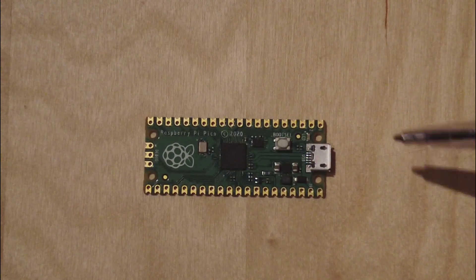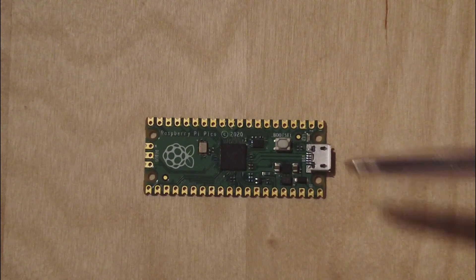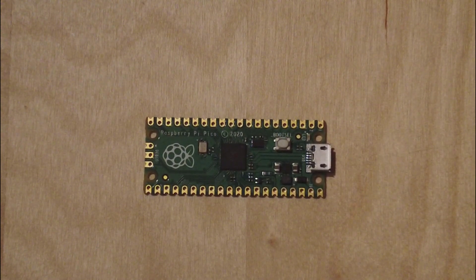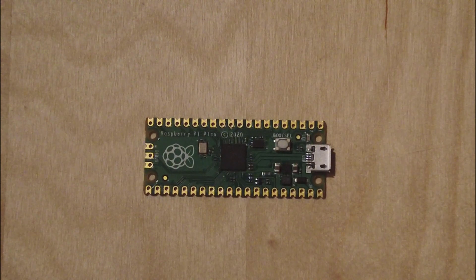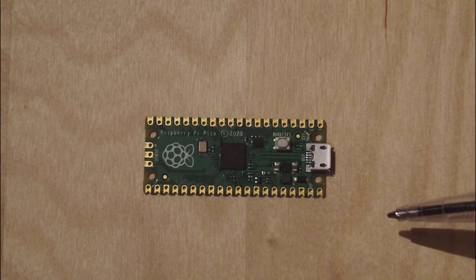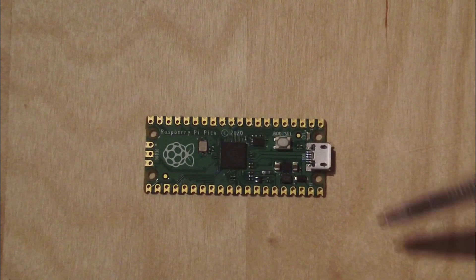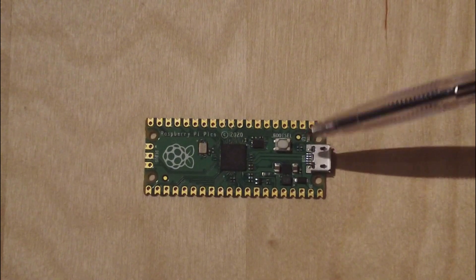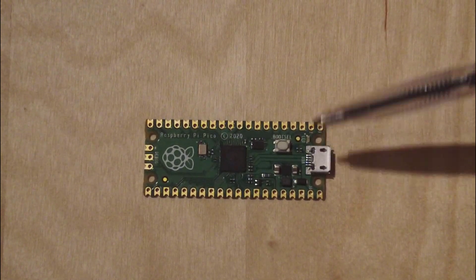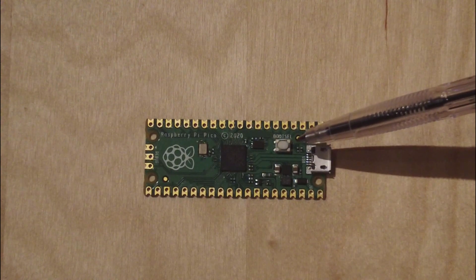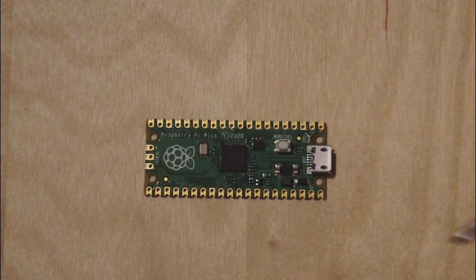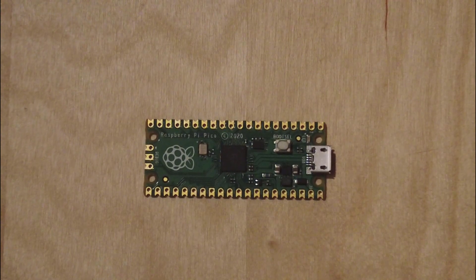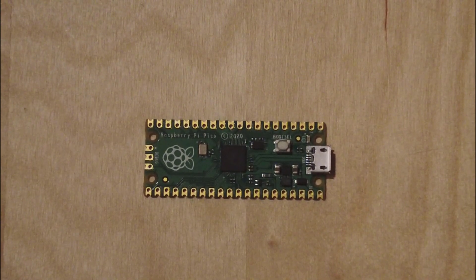This is microUSB. You directly connect your Raspberry Pi Pico to your computer from here. This is the boot cell button. Before sending the code, before sending the file, the binary, you should press this button. Then your computer sees the Raspberry Pi Pico as a USB storage device.